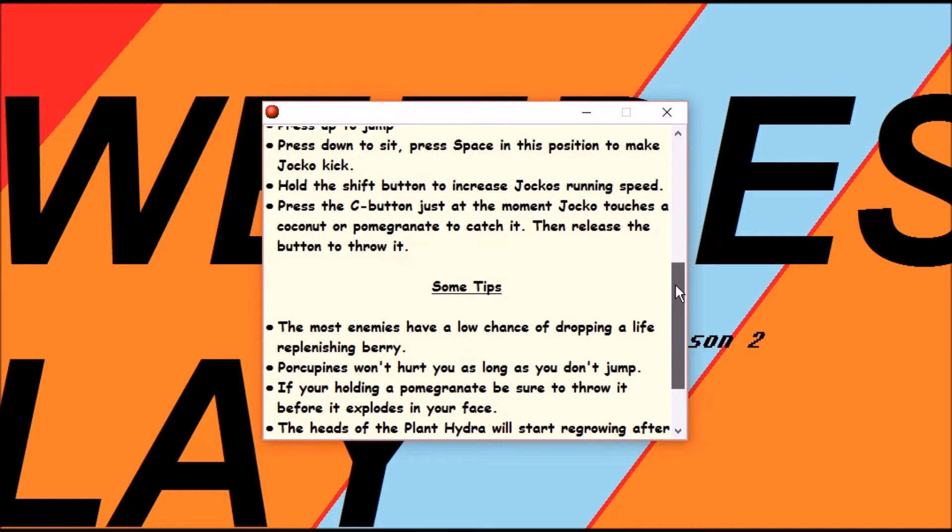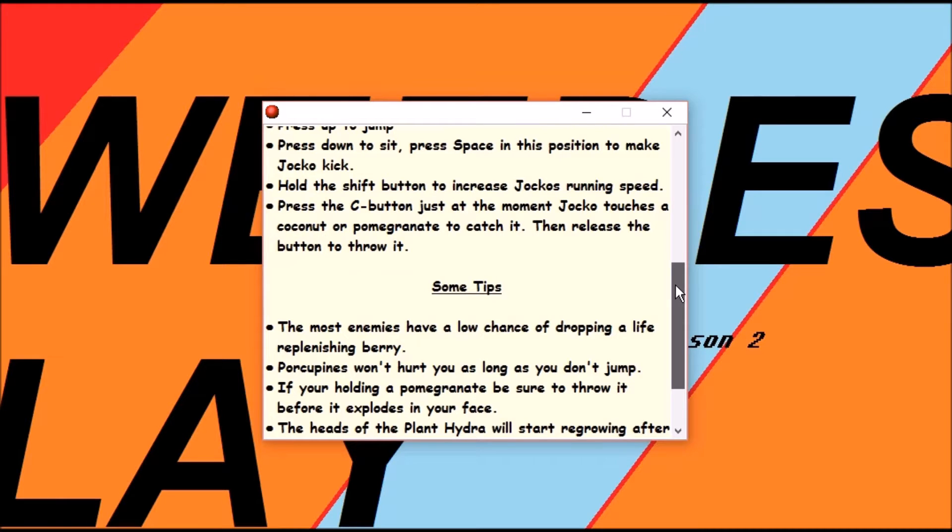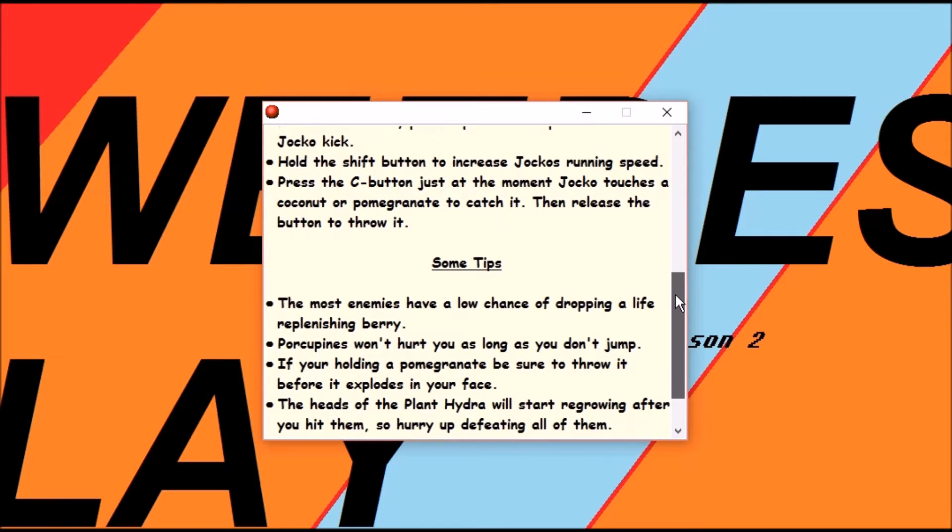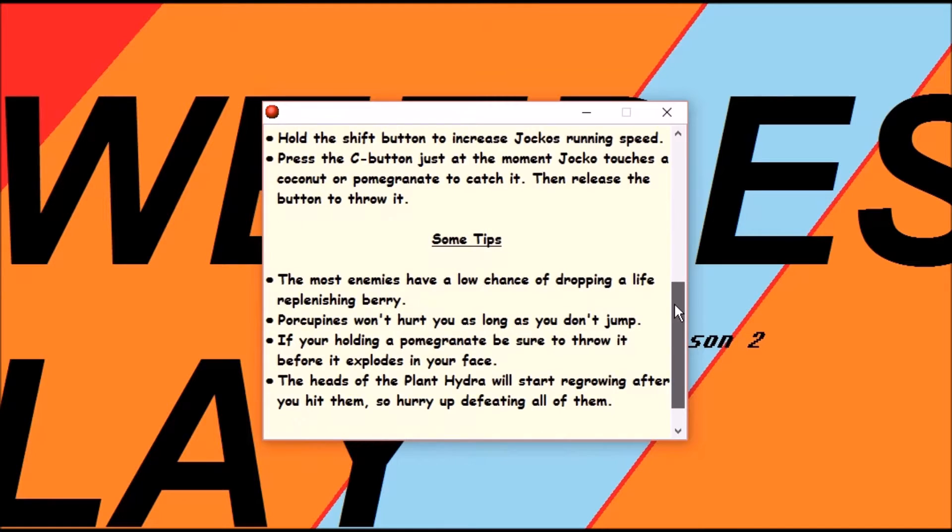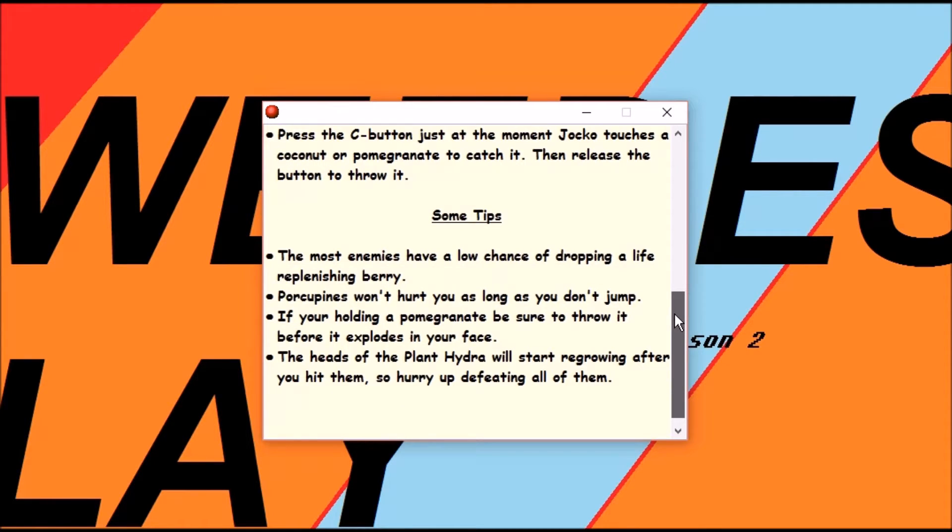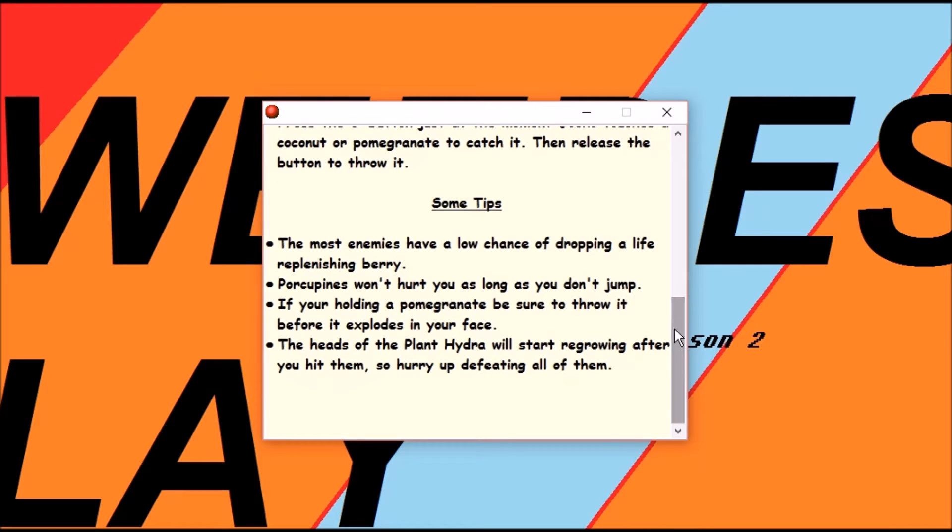Space while sitting to make him kick. Hold shift button to increase his running speed. Press the C button. At the moment, Yoko touches a coconut or pomegranate to catch it. Then release the button to throw it.